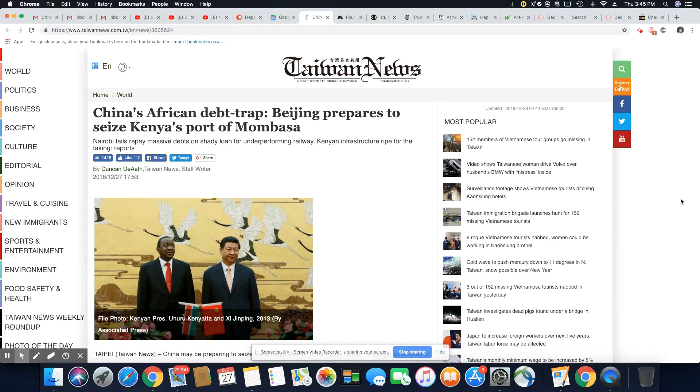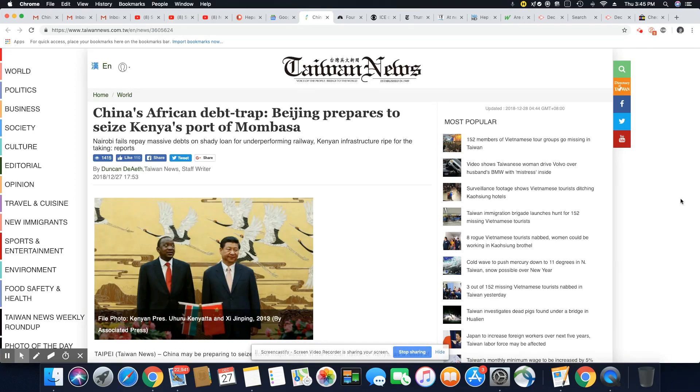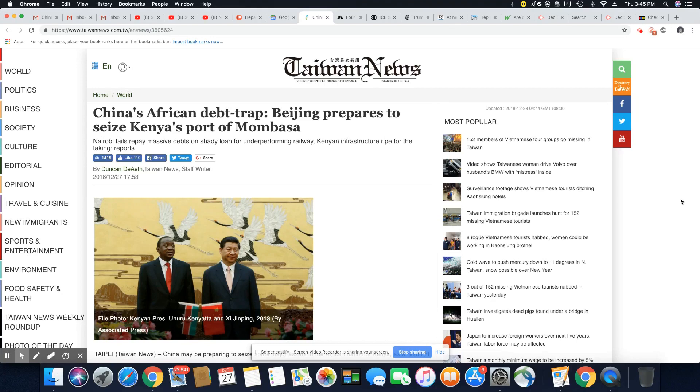Not good news. China knows that these African nations cannot pay back the funds, and this is why they are trying to grab up as much of African properties and towns and anything else they can get their hands on, resources as they can.